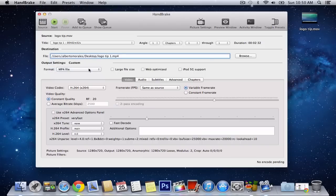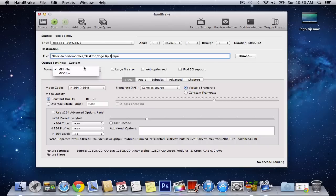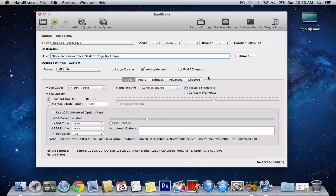Format mp4, you can use mkv for a matroska file, but mp4 is much better. We want to check web-optimize, which makes it even smaller, but still keeping the quality really good. Video codec should be H.264, constant quality at 20.